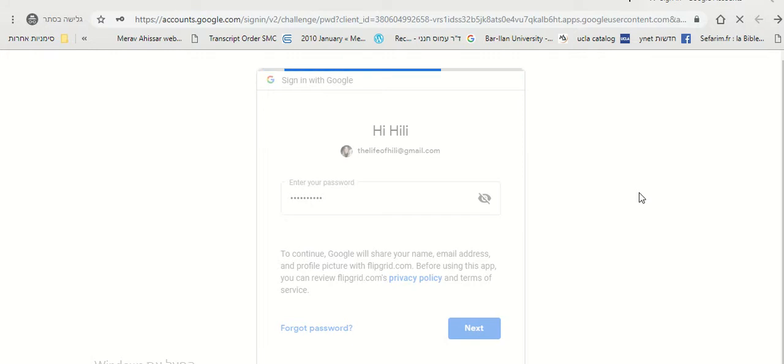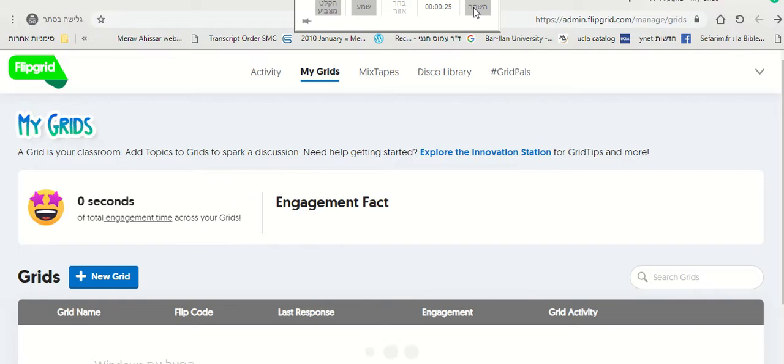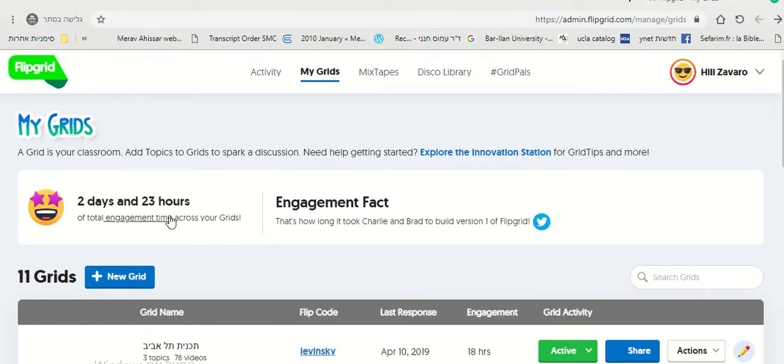After you've logged in, you will be directed to your dashboard. Right here, you want to click on New Grid.